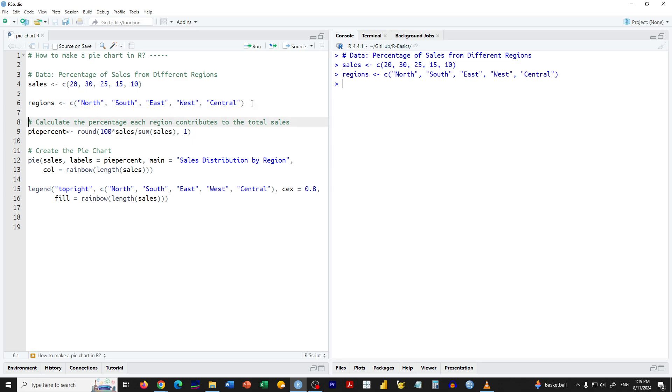Next we want to calculate the percentage each region contributes to the total sales. We will use the round function to round the values to one decimal place.